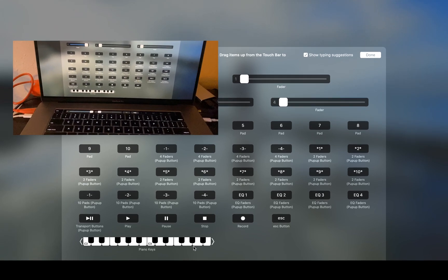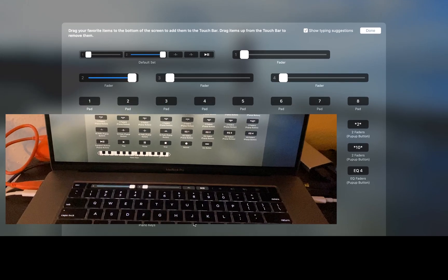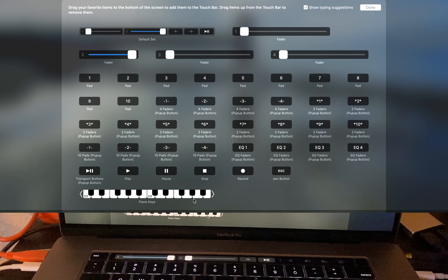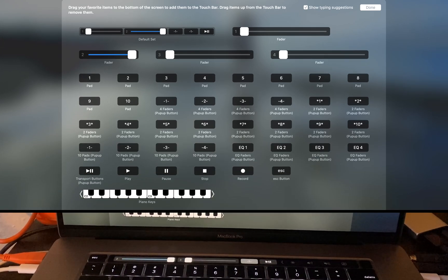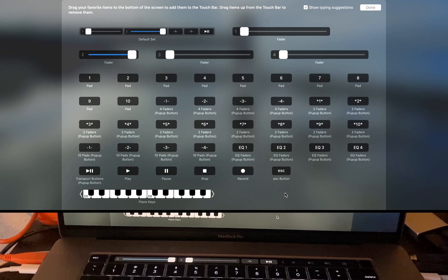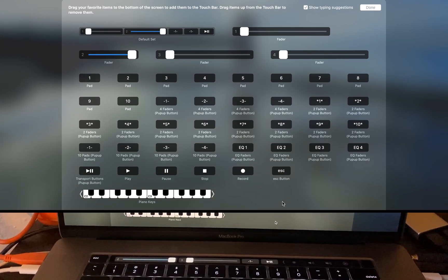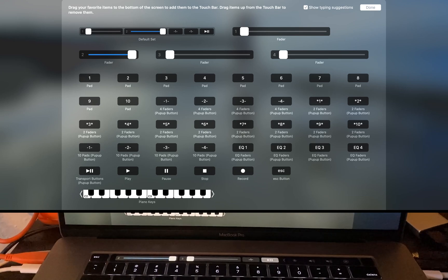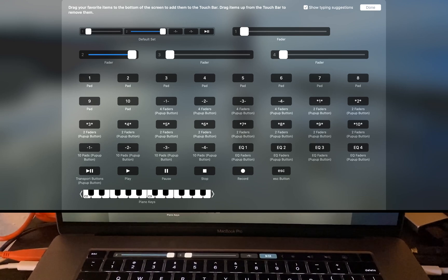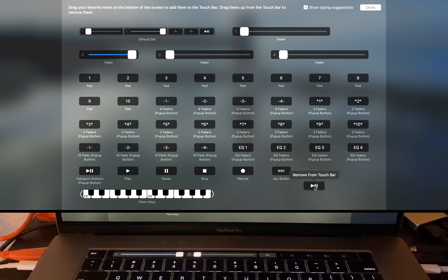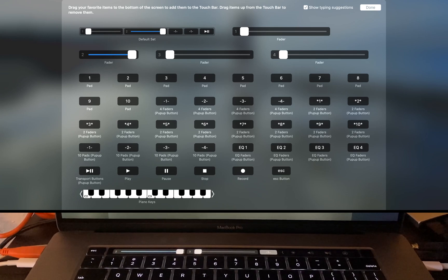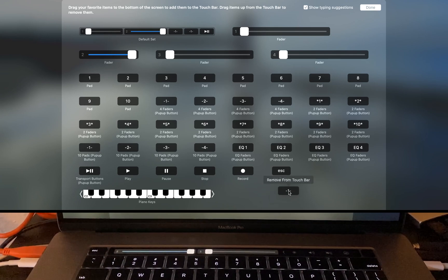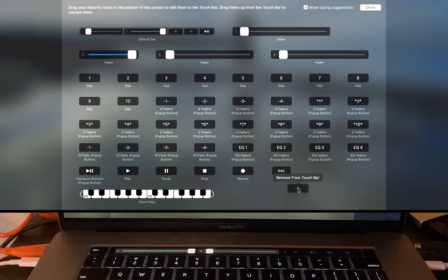You drag the mouse below the bottom of the screen so that it highlights an element in the touch bar. When you want to get rid of an element, click and drag up.